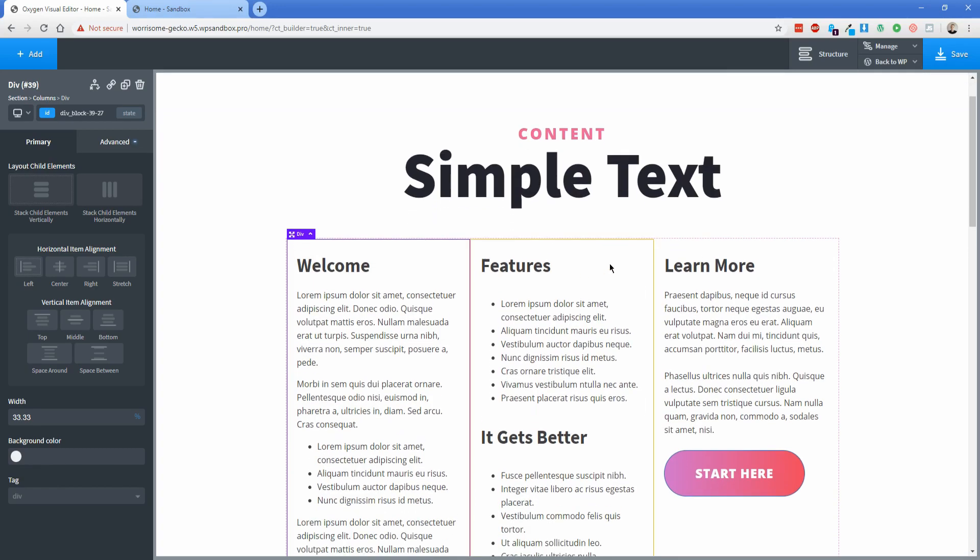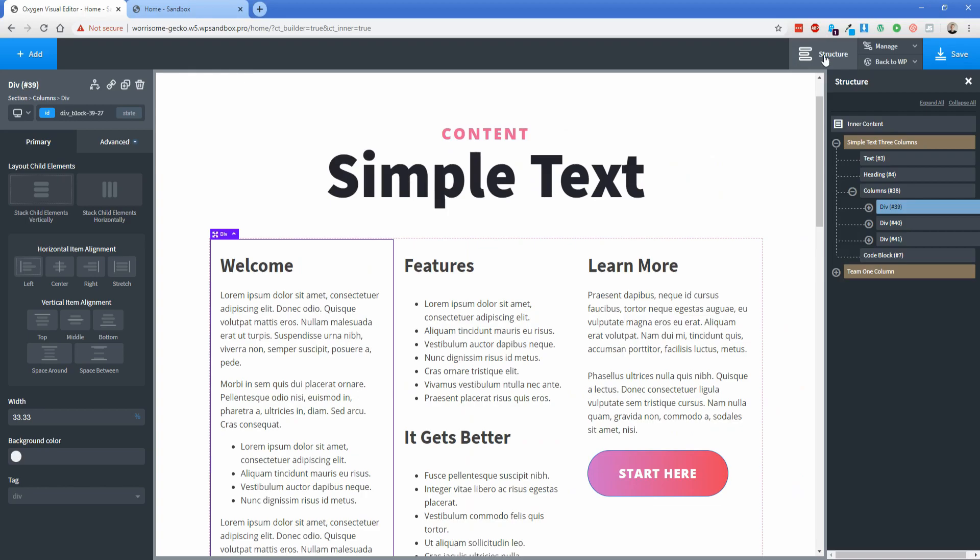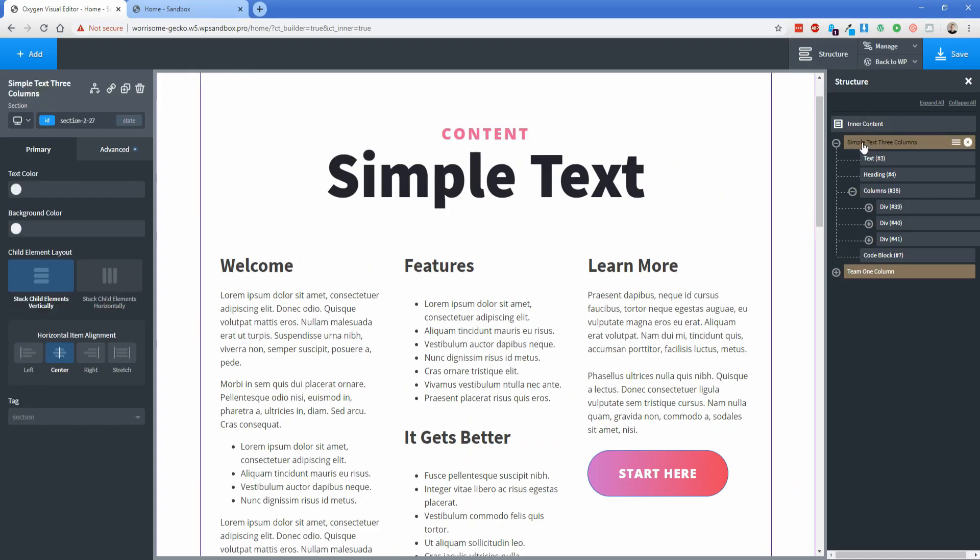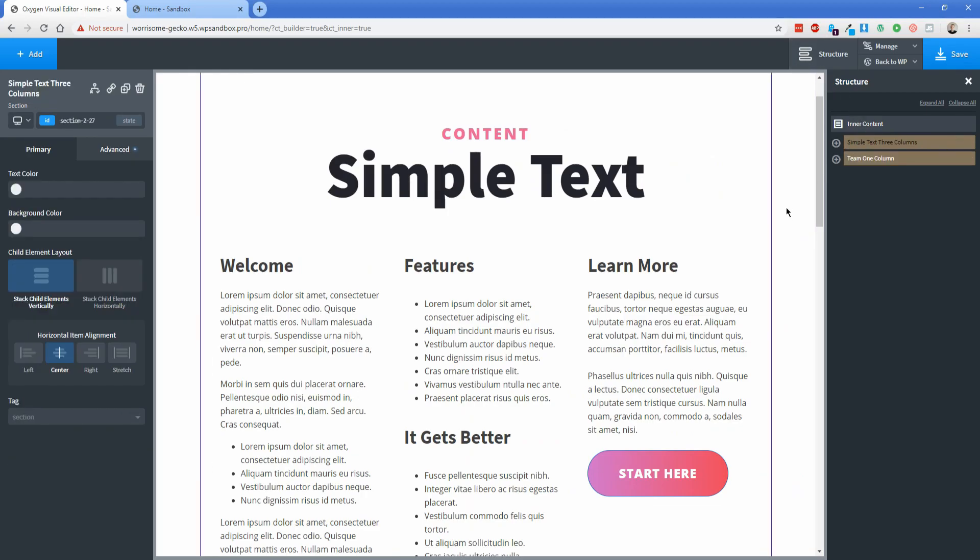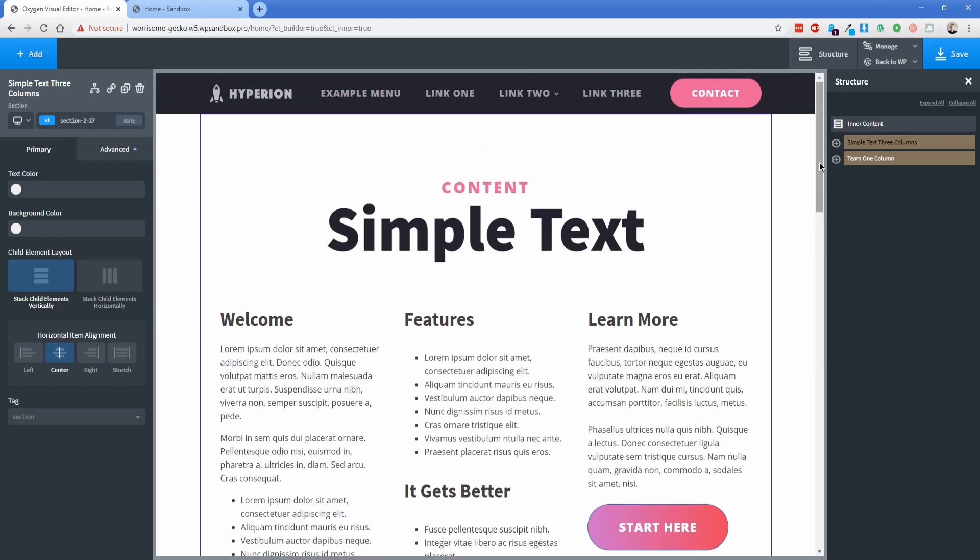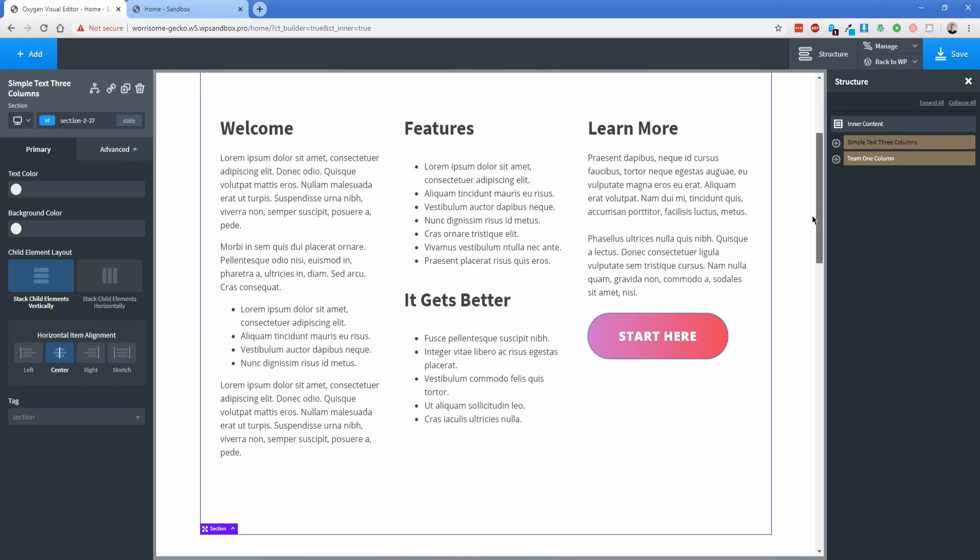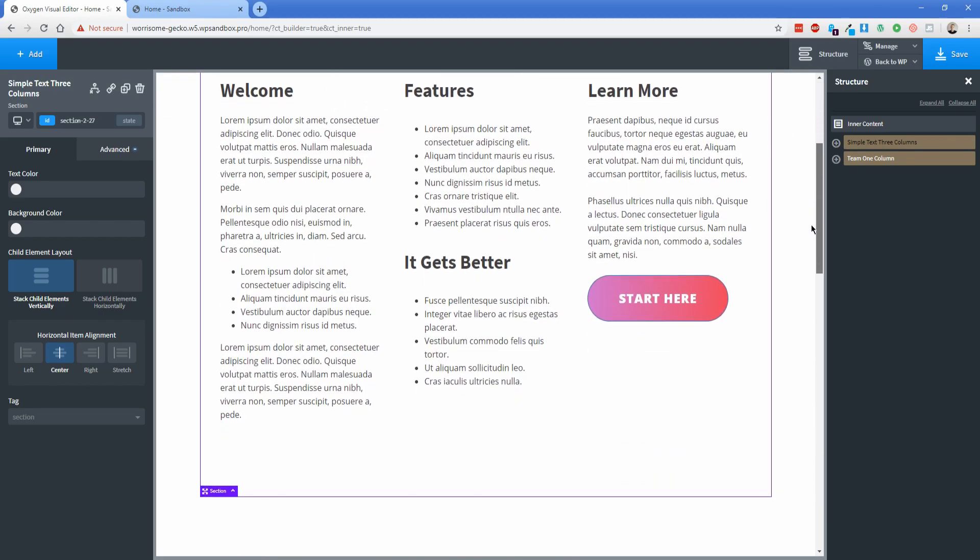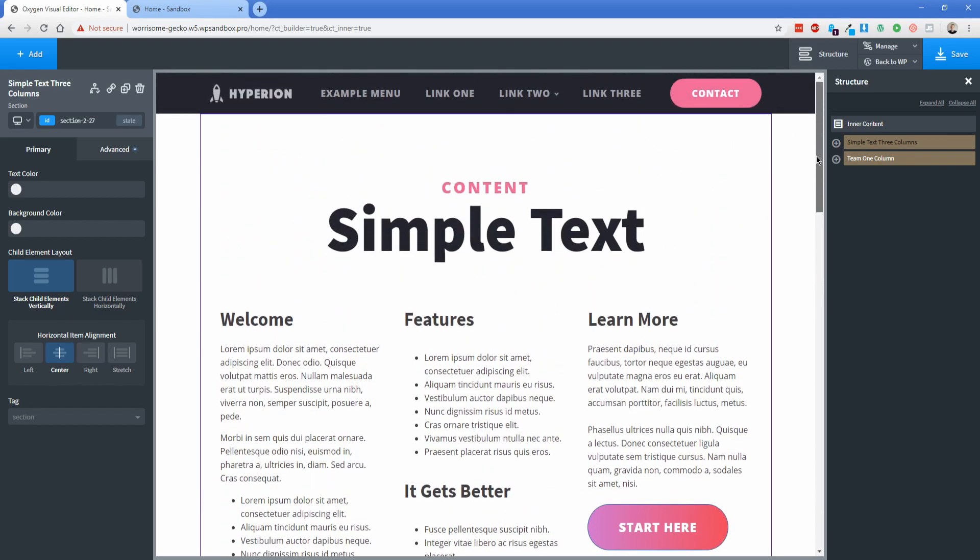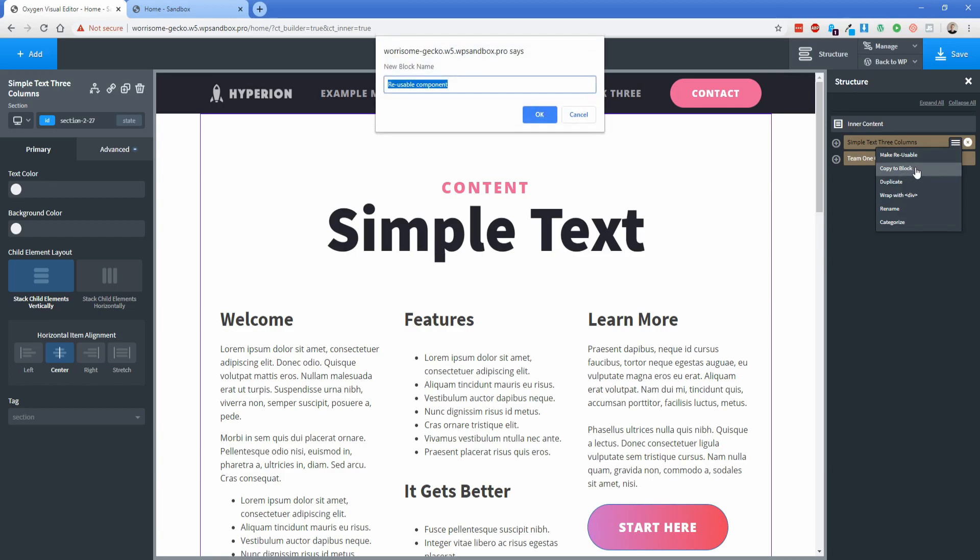So what I'm going to do is open my structure pane and I'm going to click the top level item that I actually want to convert to the block. So in this case, I want this entire section that contains all of this content to become my Gutenberg block. So just make sure you have that section selected. Click the little hamburger looking icon and click the button that says copy to block.